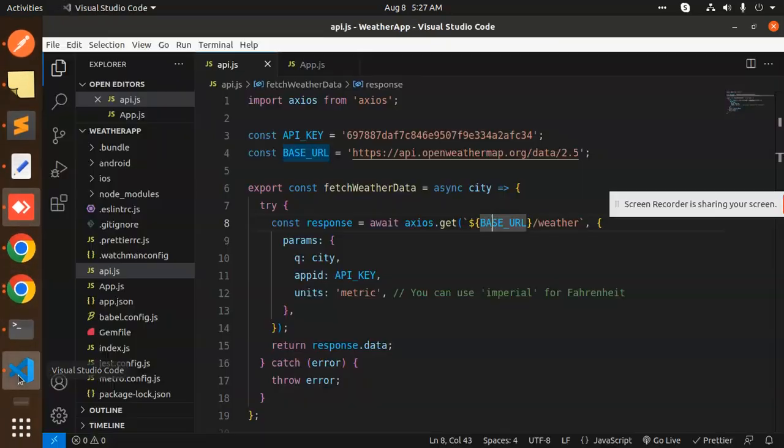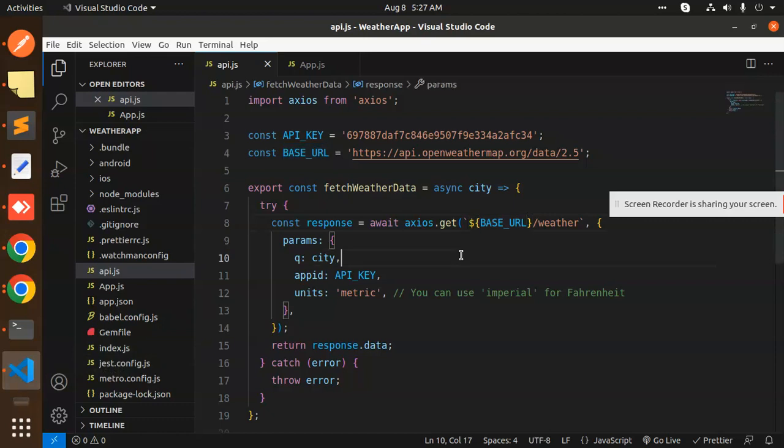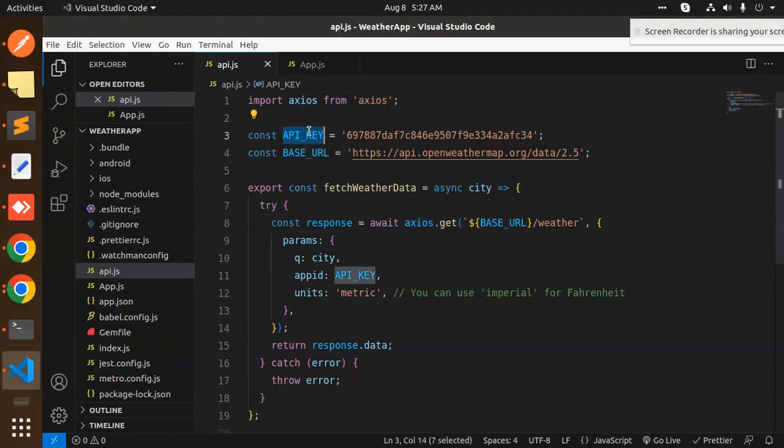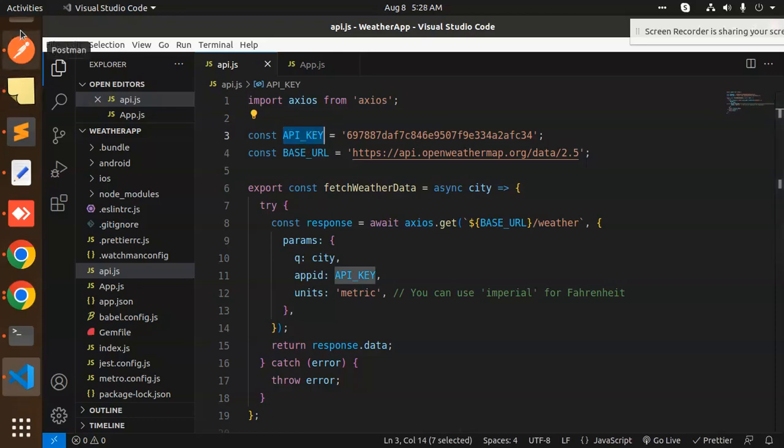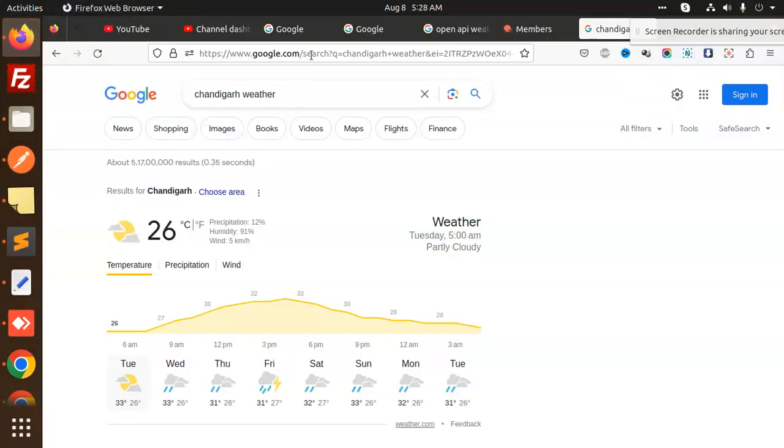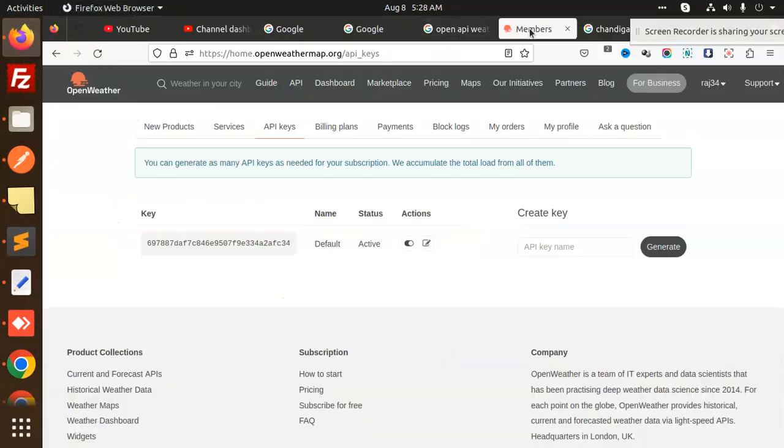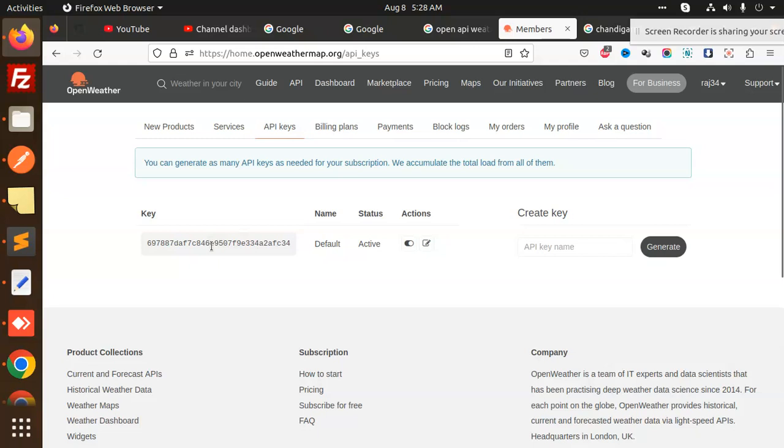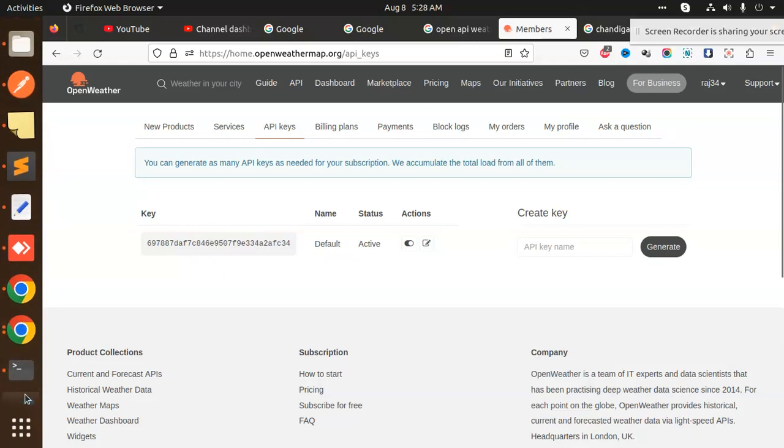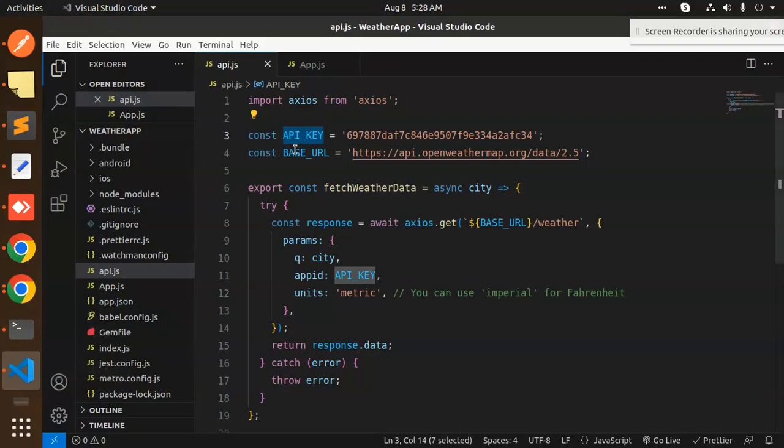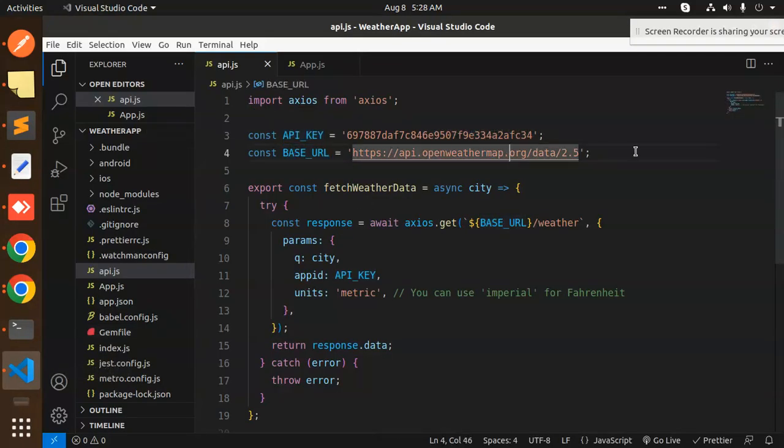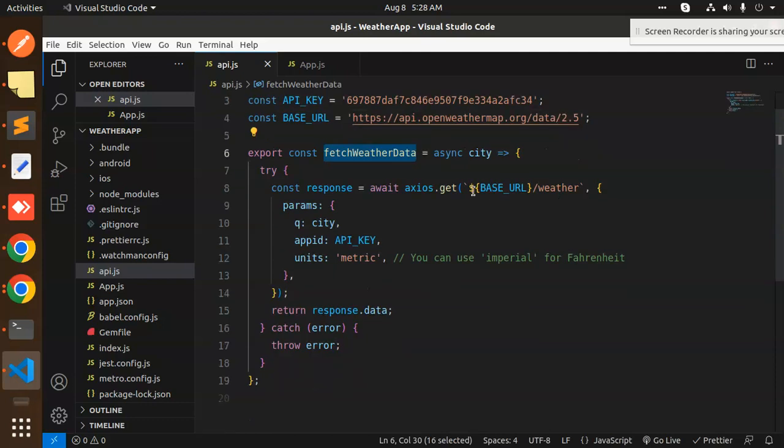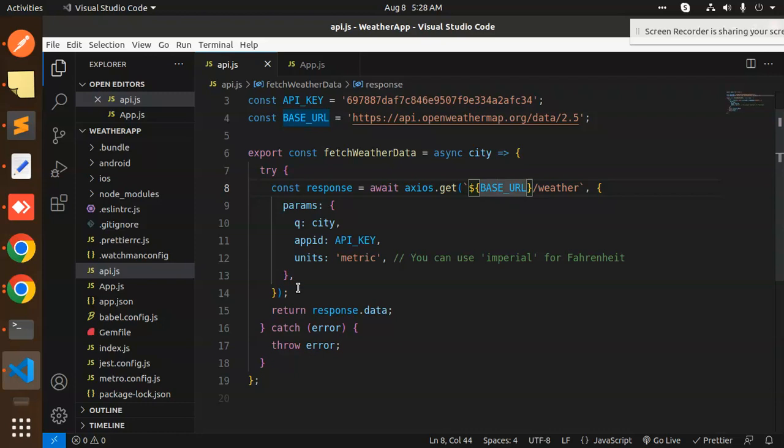We have VS Code here. You can see that we import axios from axios. Here we have the API key. To get this API key, you have to create an account on Open Weather. In the section My API Keys, you will get this API key. You have to generate the API key. After generating the API key, this is the base URL where it serves the Open Weather API. Here we have the export component for the fetch weather data.